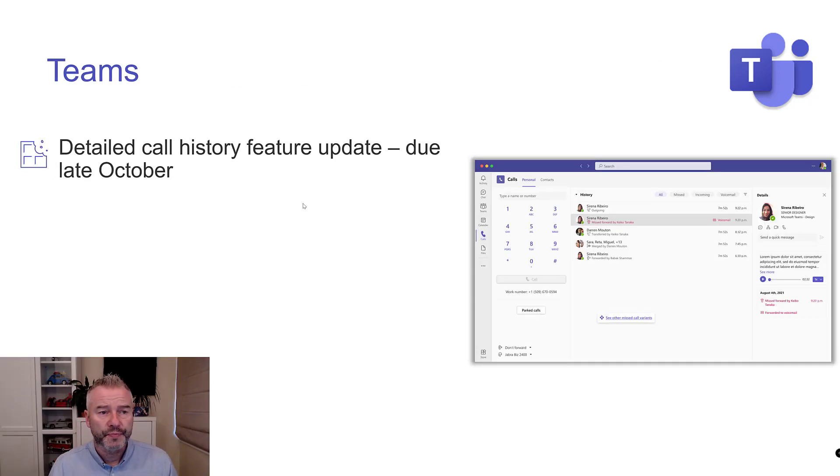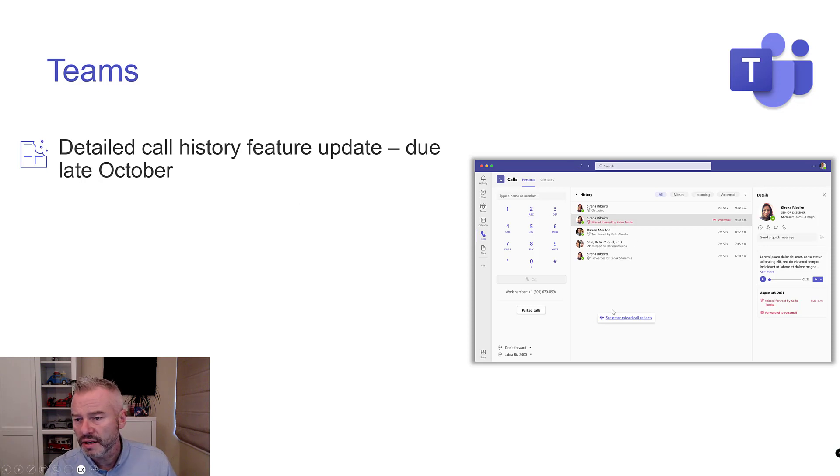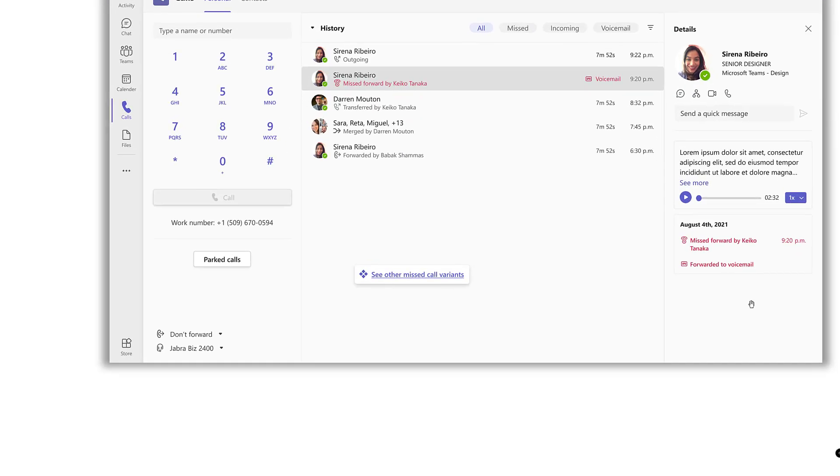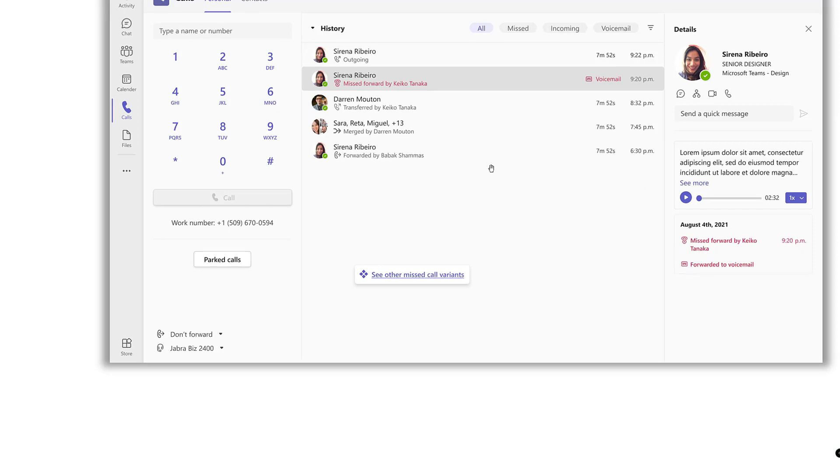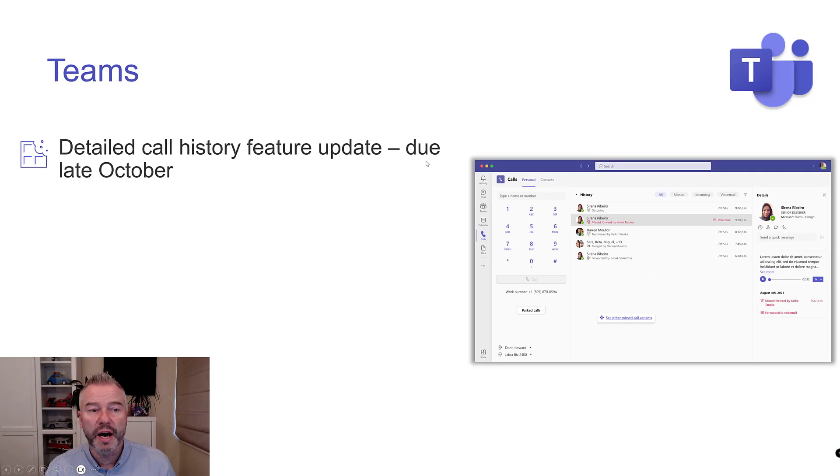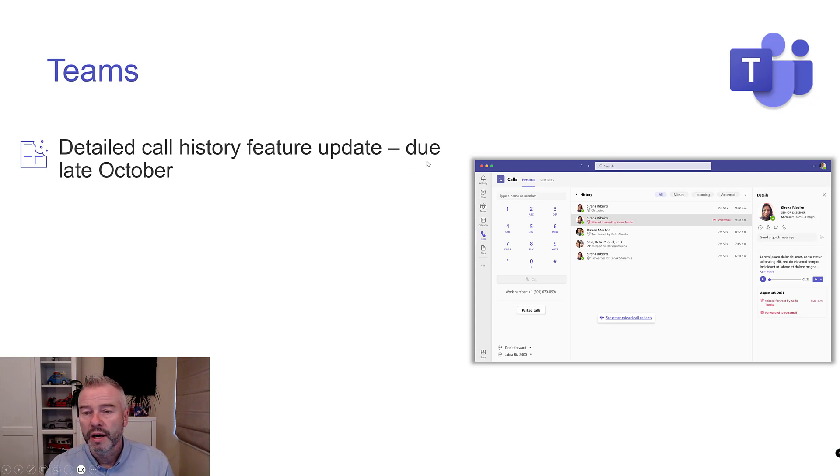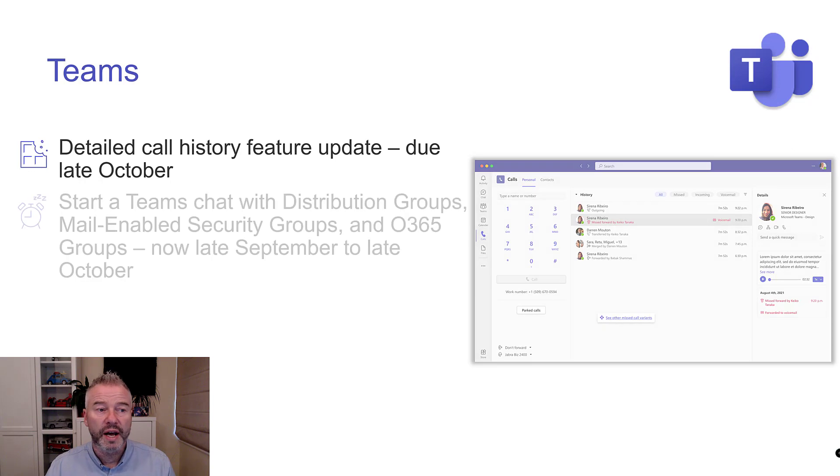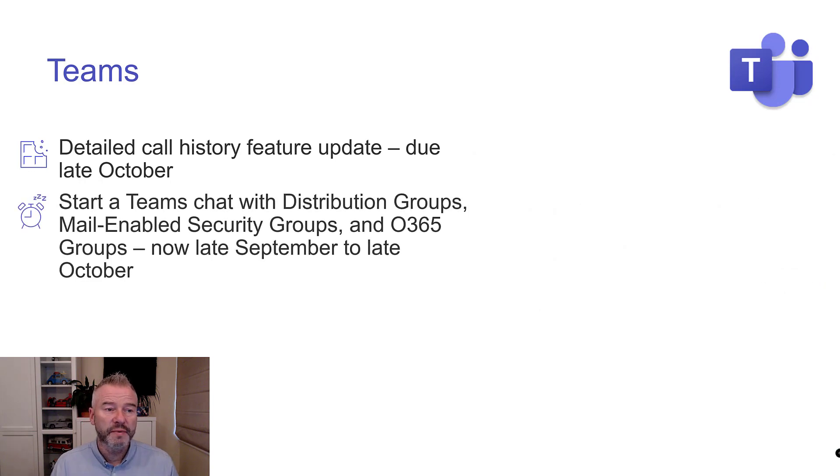A detailed call history feature update. Let's just zoom in on here. What have we got? You can see here, we can see missed and forwarded to voicemail. It just gives you more information about that call. If you are big into the detail of your calling, look out for that later this month.